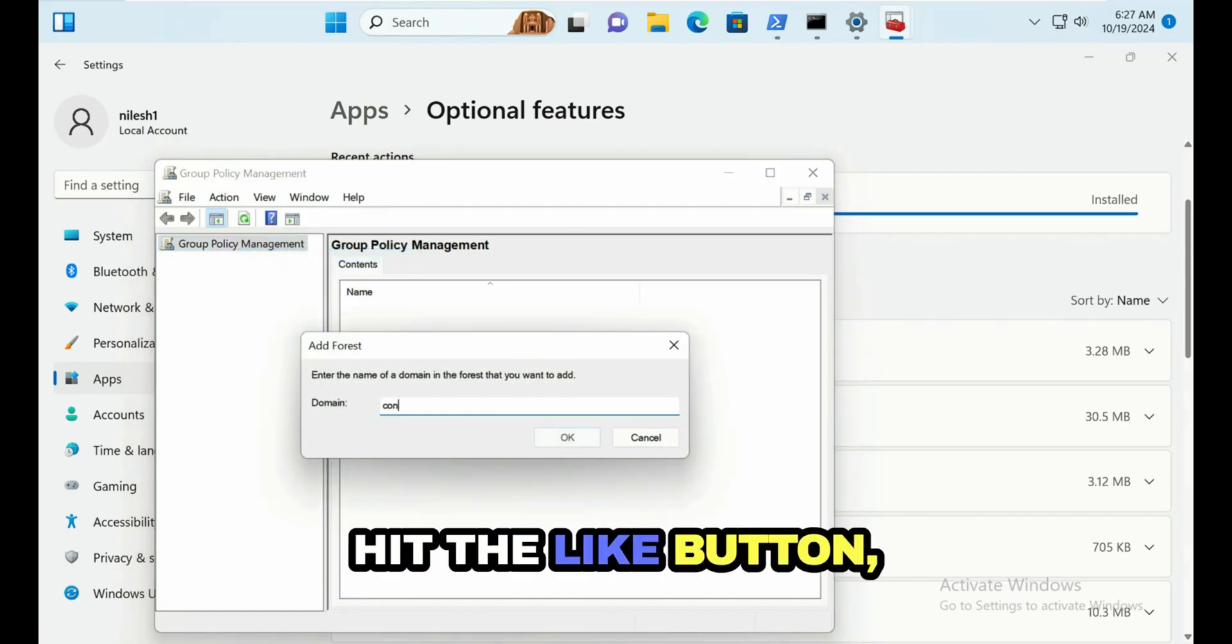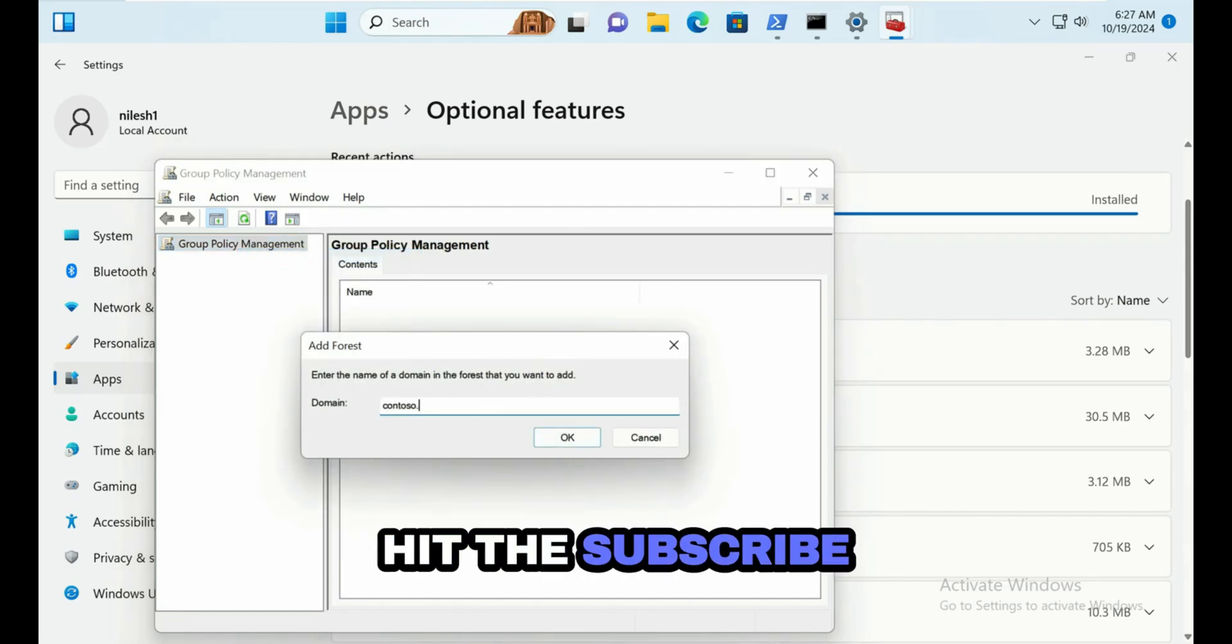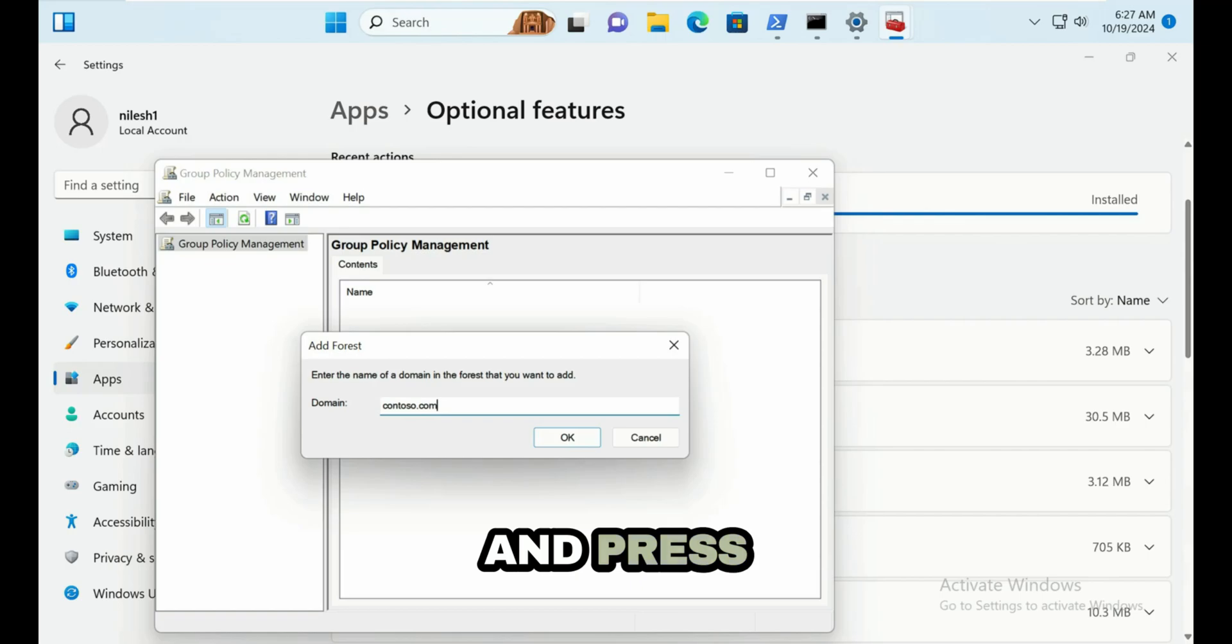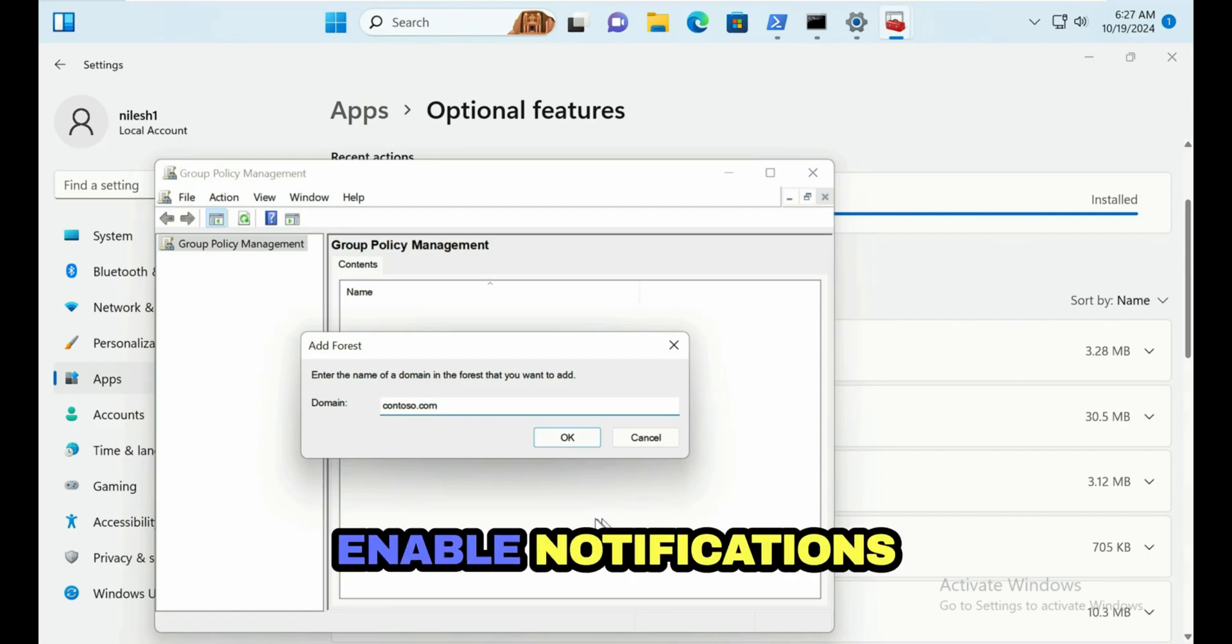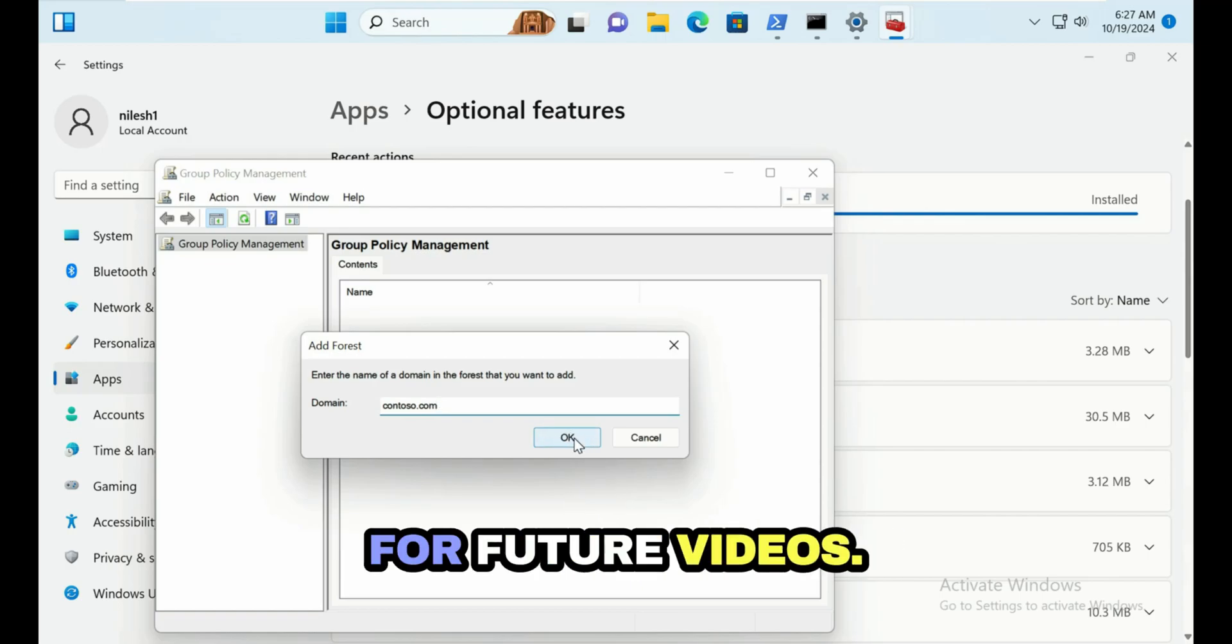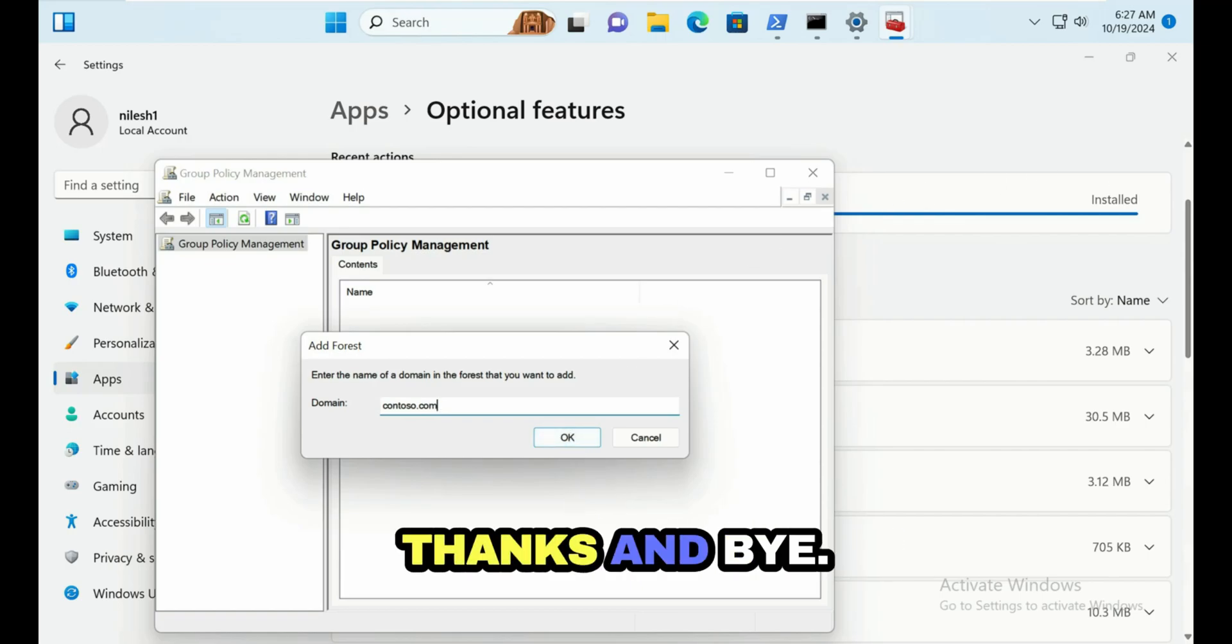If you like this video, please hit the like button, hit the subscribe and press the bell icon to enable notifications for future videos. Thanks and bye.